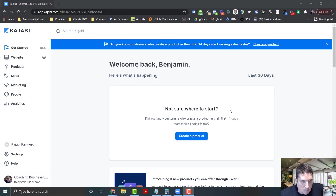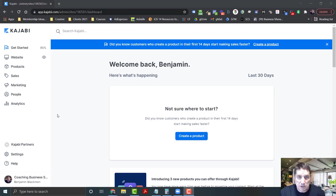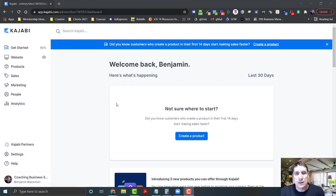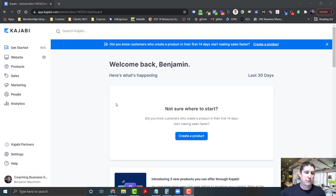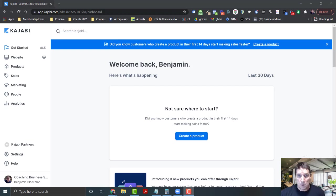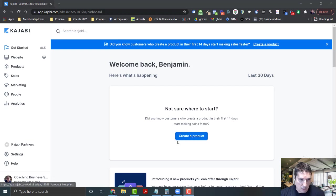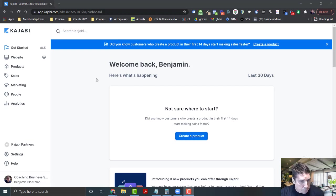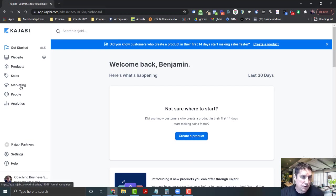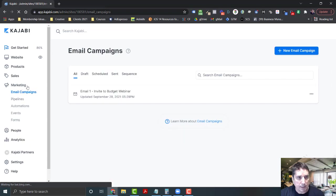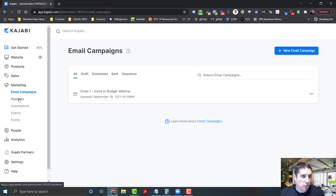I'm in the dashboard and you can see I haven't even completely set up. I don't even have a course in here yet and you don't have to have a course, you can put it in as you go. A course would go here where it says create product. I'm going to come over here to marketing and click pipeline.